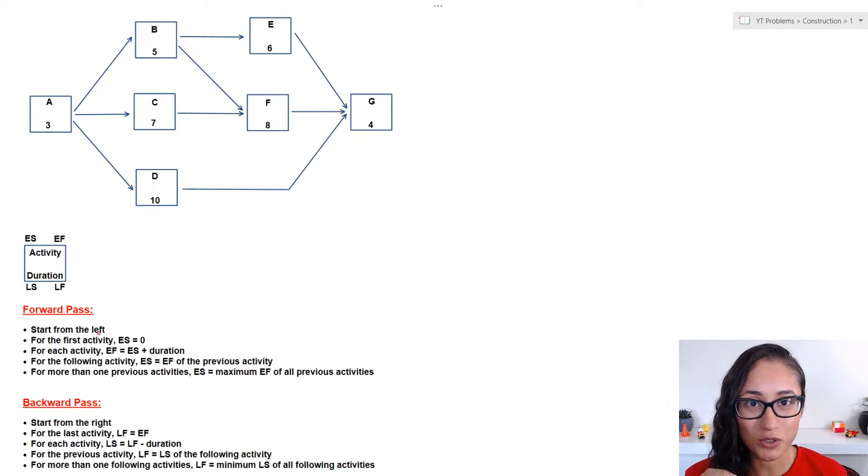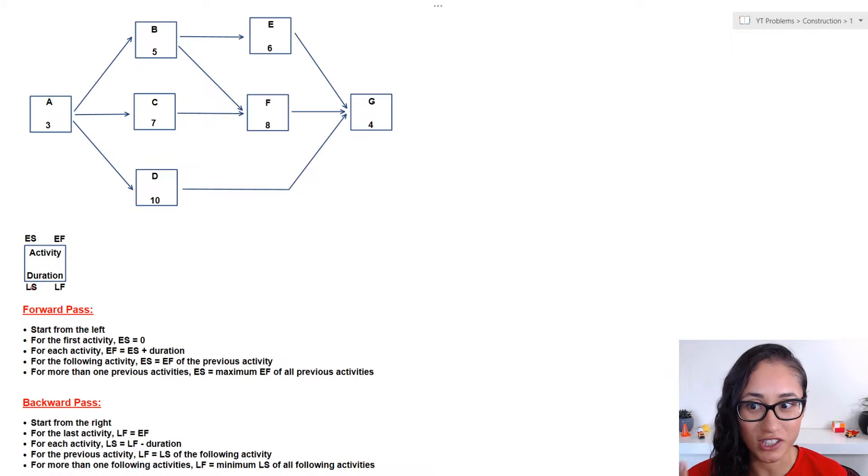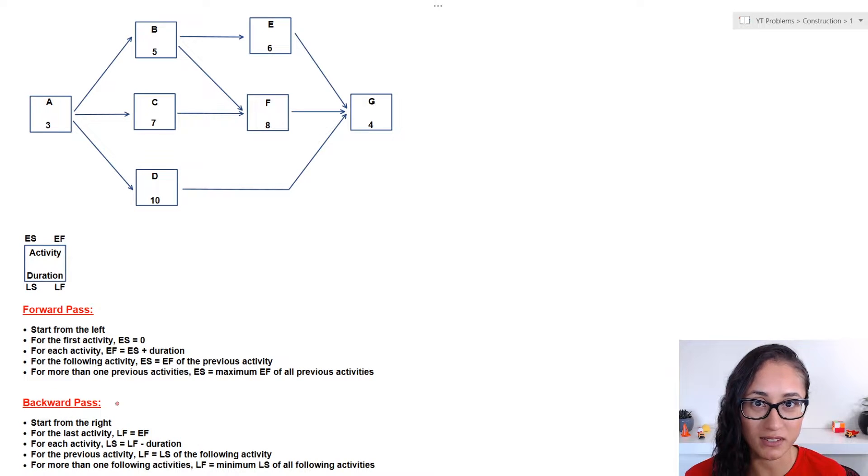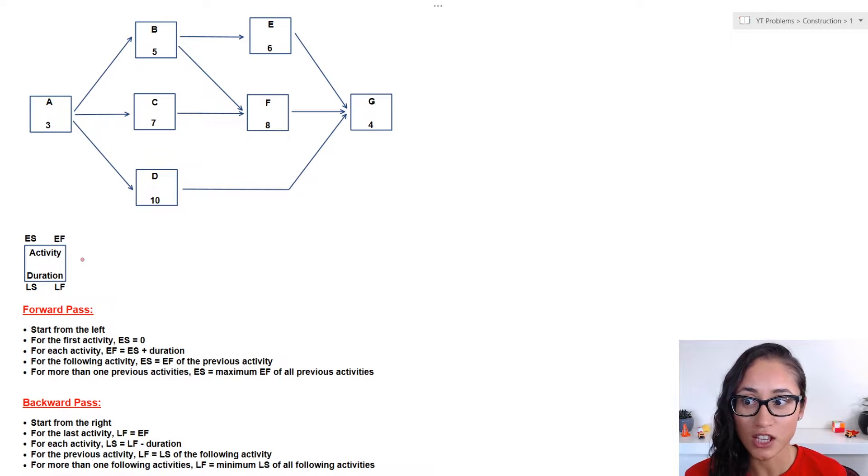Okay guys, so to find the critical path, we first need to find the early start, early finish, late start and late finish. And to do that, we usually use forward pass and backward pass. So, let's start with the forward pass.